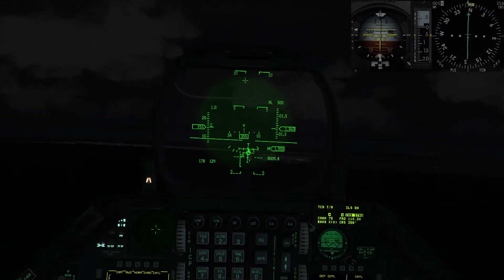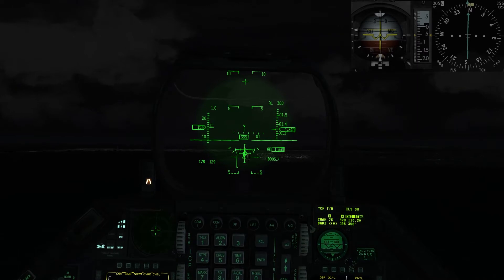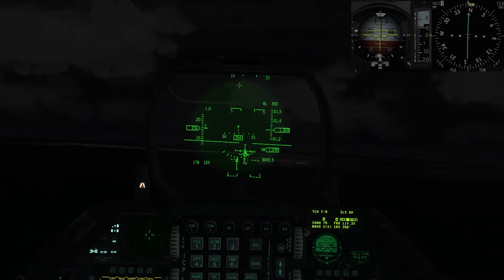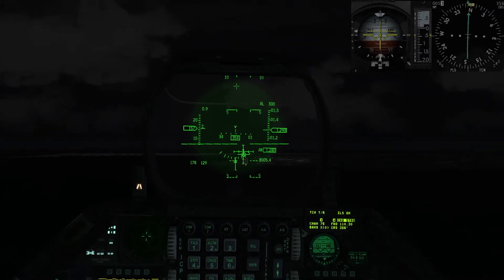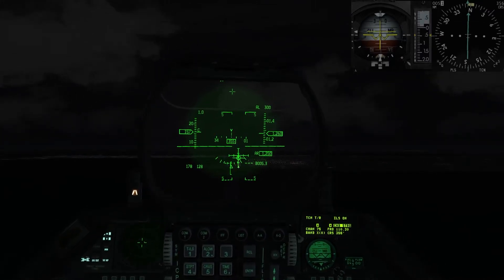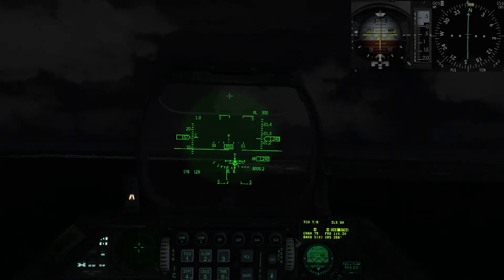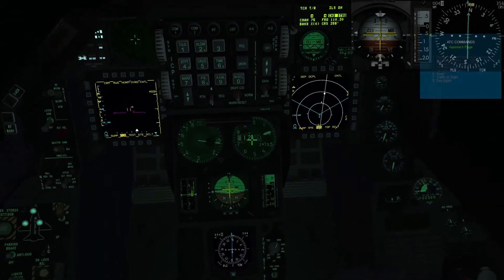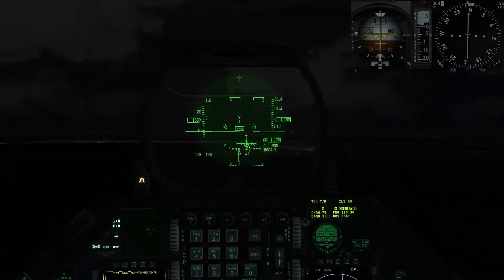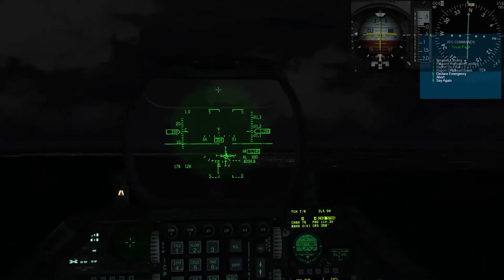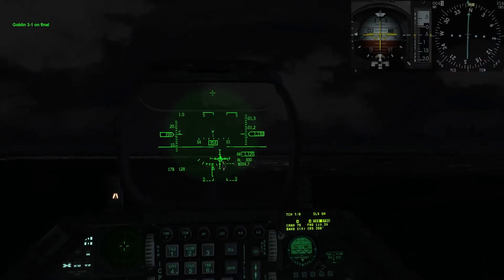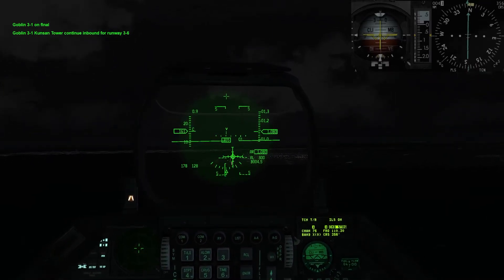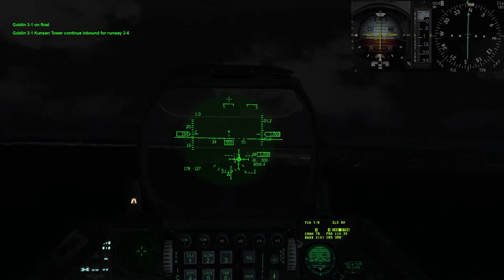Si indica che siamo veloci — piano piano. Siamo a 4.000, 5.000. Chiamiamo il finale. Goblin 31 on final. Goblin 31 on sound tower — continue inbound for runway 36.